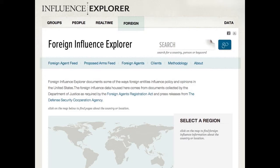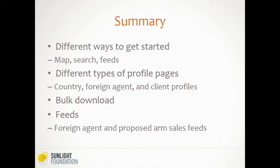A quick summary of our training today: we are going to introduce you to Foreign Influence Explorer. We're going to talk about the different ways to get started whether through the map, search function, or feeds, and the different pages we have. We have country profiles where you can look at aggregates and tallies about each country as well as the foreign agent profiles—note these are lobbyists, individuals, registrants who are working on behalf of foreign clients.